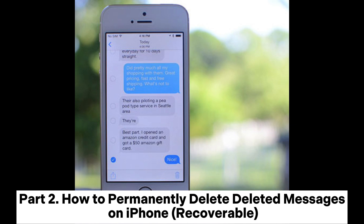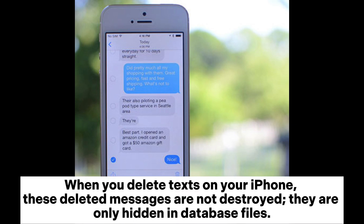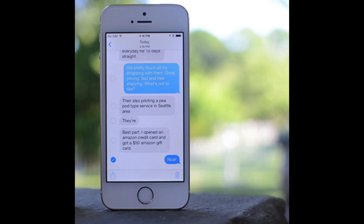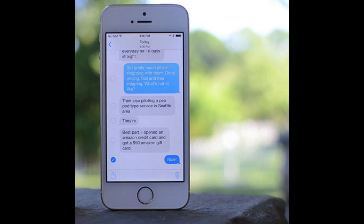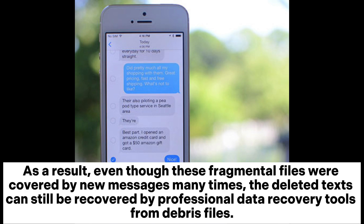Part 2: How to permanently delete deleted messages on iPhone (Recoverable). When you delete texts on your iPhone, these deleted messages are not destroyed — they are only hidden in database files. While there are new messages, the new ones randomly cover the deleted messages, and the deleted ones still exist in the database. Even though these fragmental files were covered by new messages many times, the deleted texts can still be recovered by professional data recovery tools from debris files.